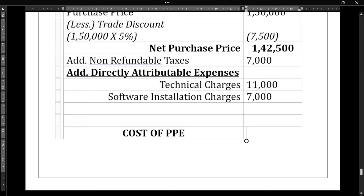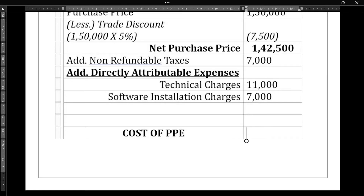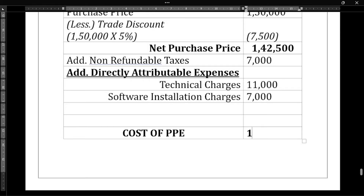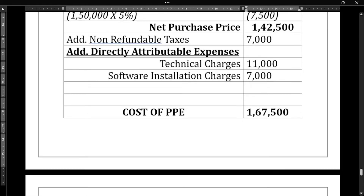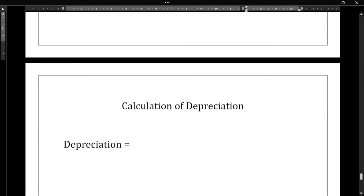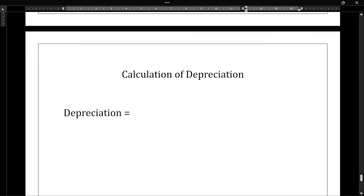When we add all these together — one lakh forty-two thousand five hundred plus seven thousand plus eleven thousand plus seven thousand — we get one lakh sixty-seven thousand five hundred. So one lakh sixty-seven thousand five hundred is the cost of PPE.